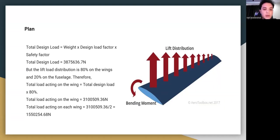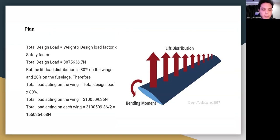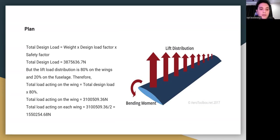The total design load equals weight multiplied by the design load factor multiplied by the safety factor, giving 3,875,636.7 N. Since lift load distribution is 80% on the wings and 20% on the fuel, the total load acting on the wings equals 3,100,509.36 N for both wings. Dividing by two, each wing carries 1,550,254.68 N.